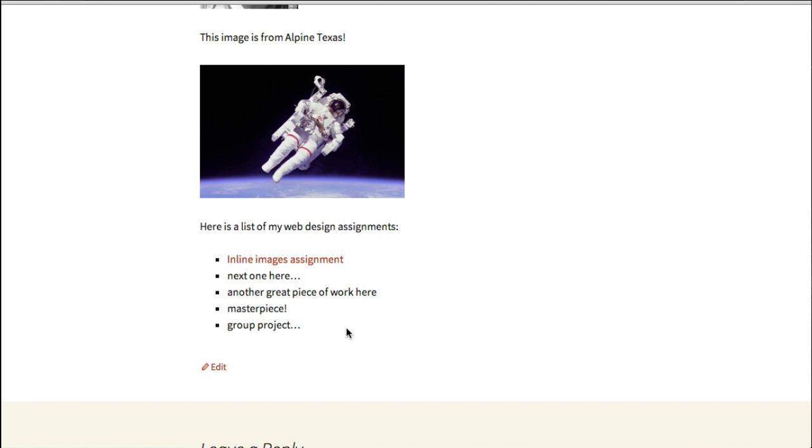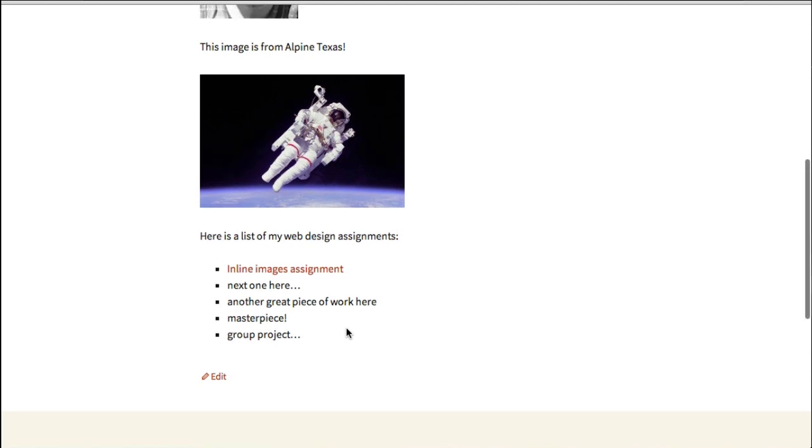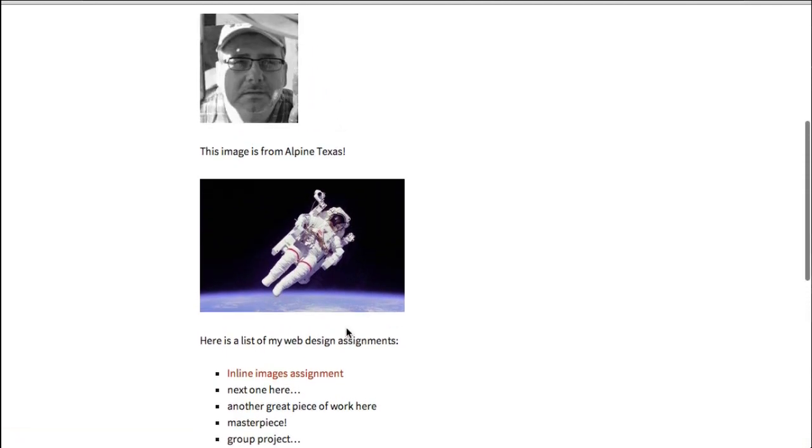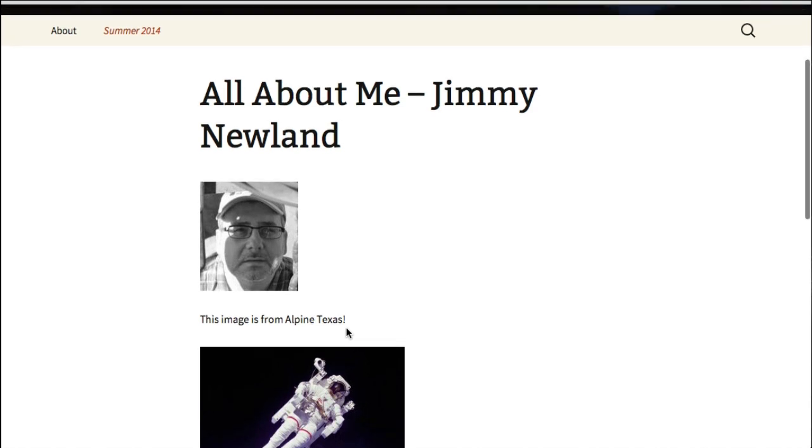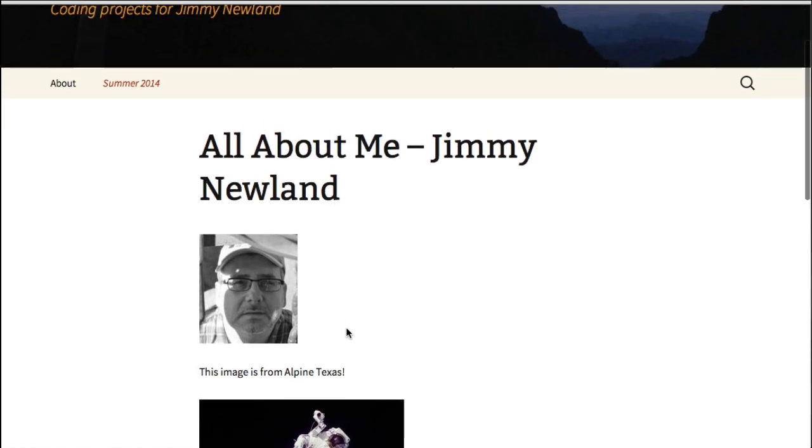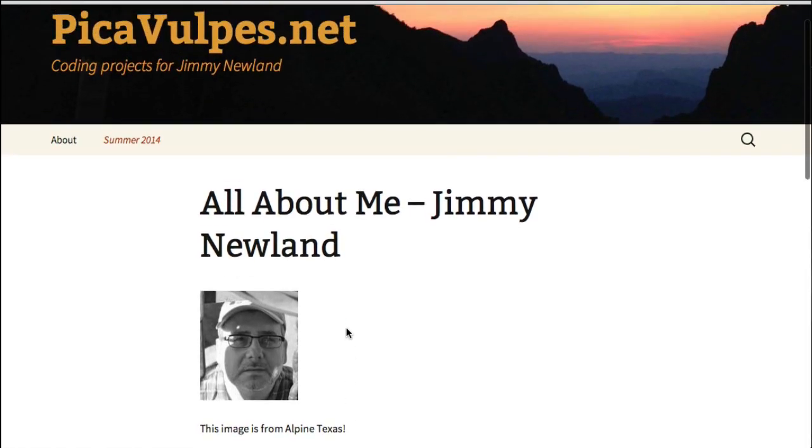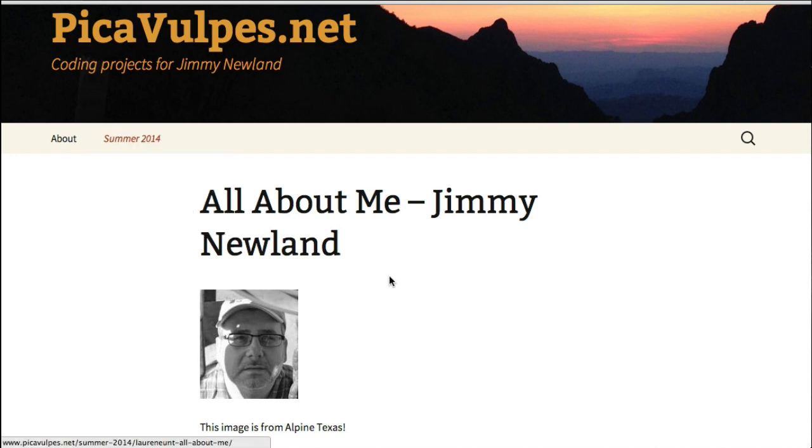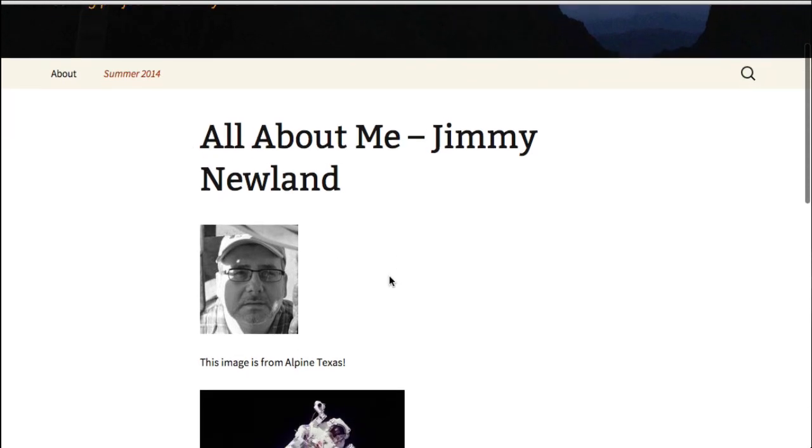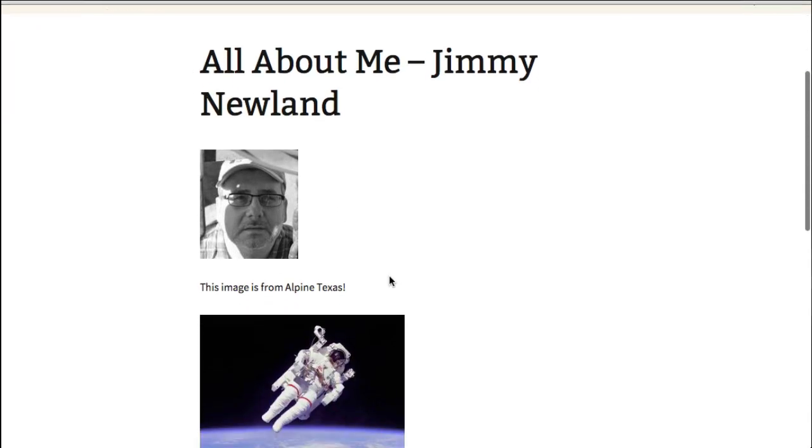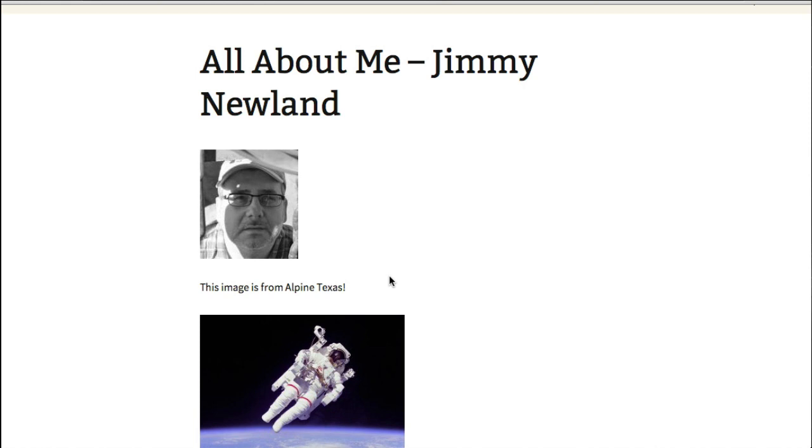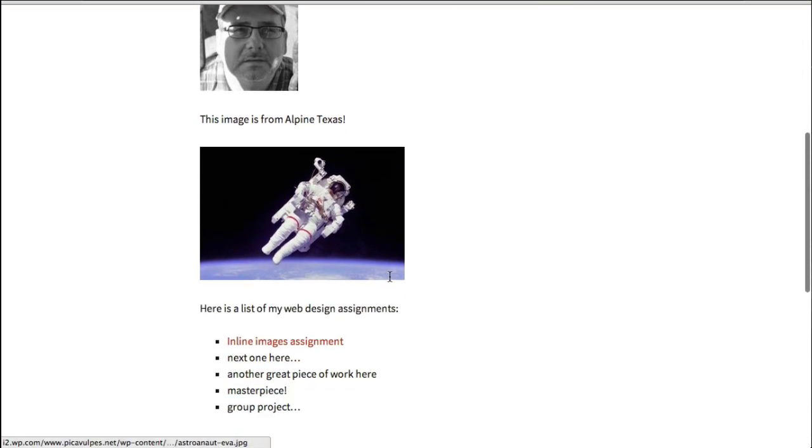For now, though, I really want you to just be comfortable working with WordPress to create content and understand what it is to be a manager on a content management system like this. I think in the end, you'll notice that this is the most common kind of web development.